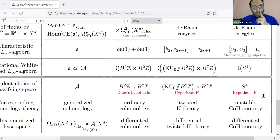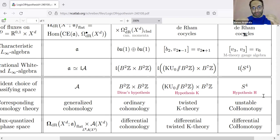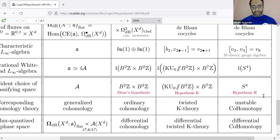Audience: In the way that you have phrased Hypothesis H, motivated by the structures above — including the fluxes, the characteristic L-infinity algebra, etc. — do you see a way, as an alternative, to understand in what sense Hypothesis K might be subsumed by Hypothesis H just by looking at it at the level of the classifying space? Is there a way to see that the K-theoretic setup can be extracted from S4?